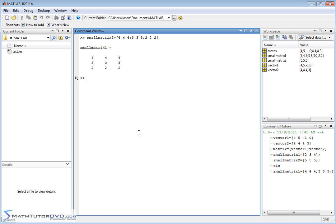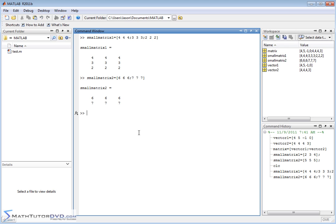So this guy is a matrix that looks like this. Small matrix 1, small matrix 2 is going to be, let's do 6, 6, 6, semicolon, 7, 7, 7. Okay, so here we have small matrix 2.